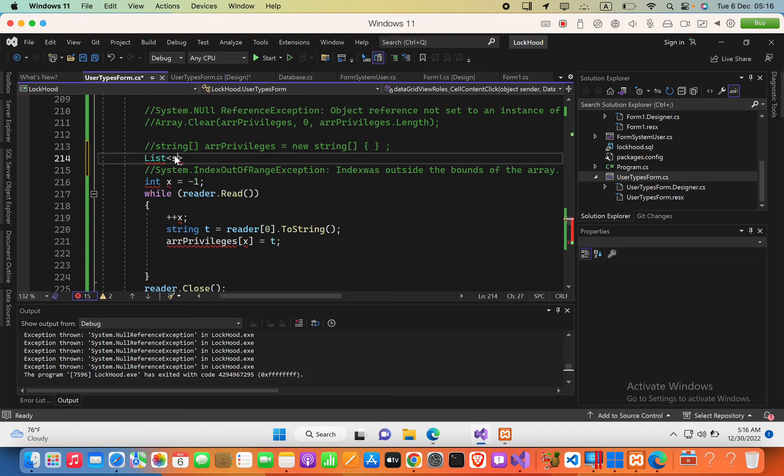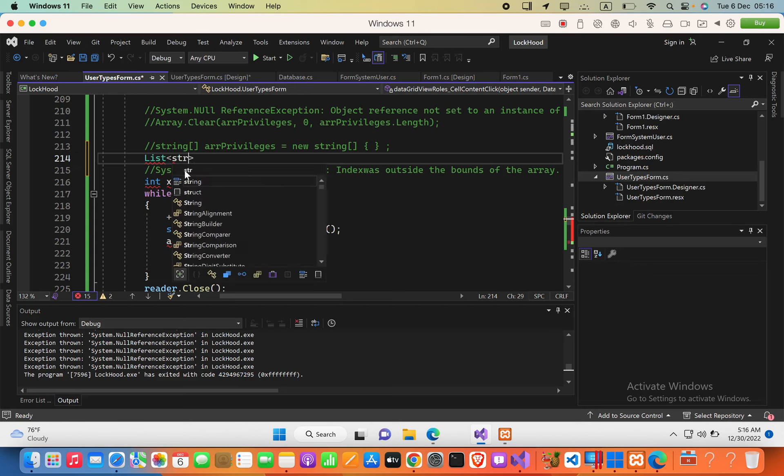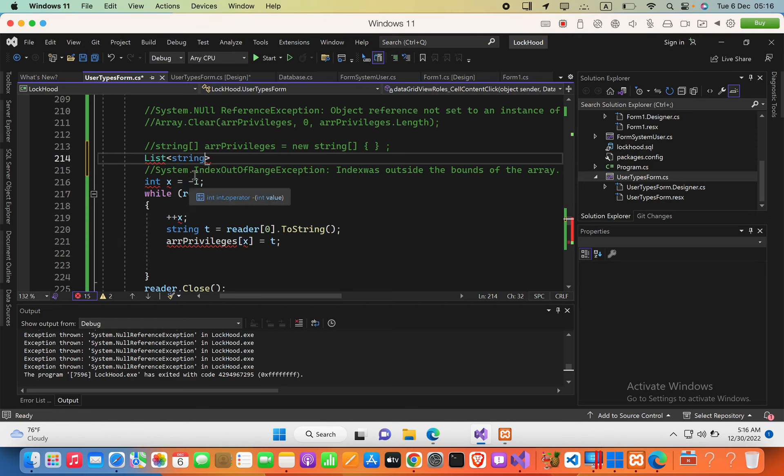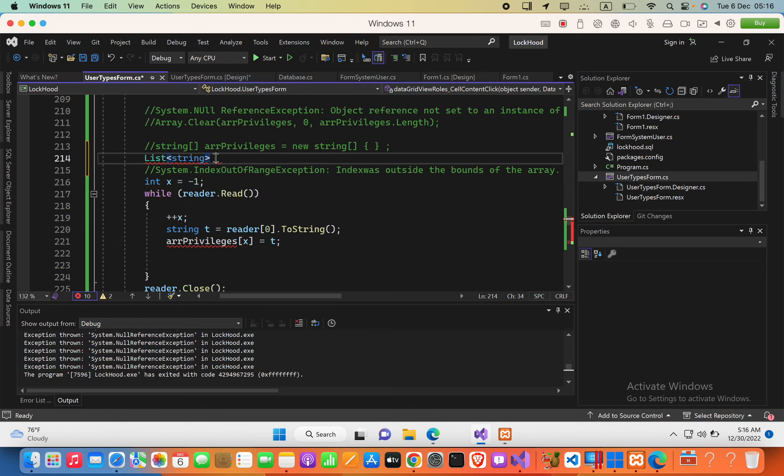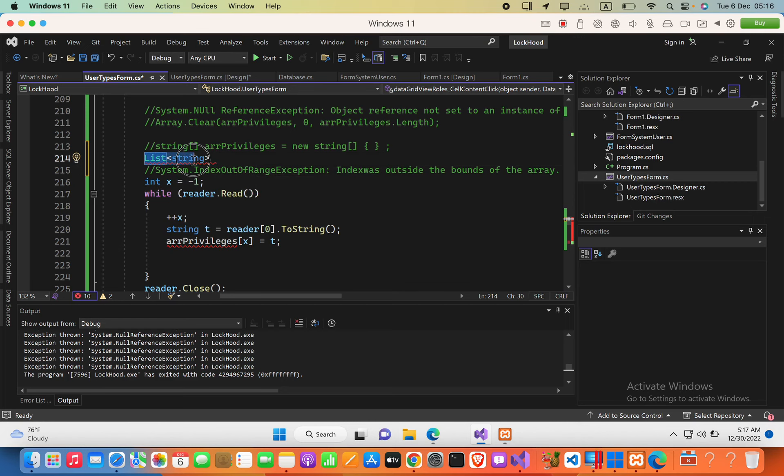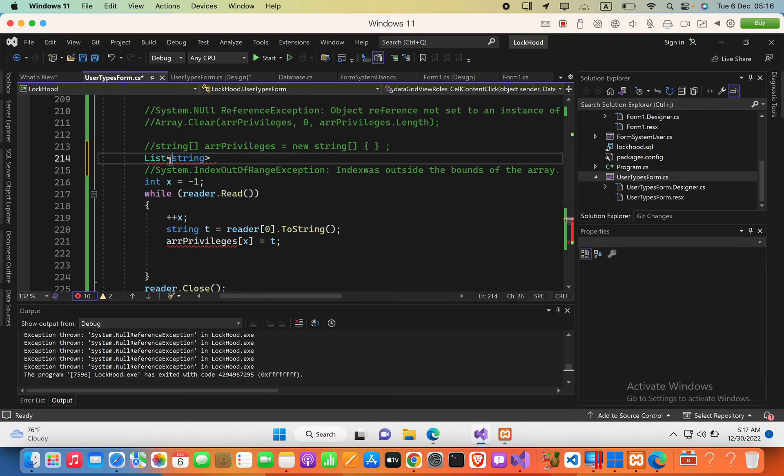Inside the angle brackets we specify the type of the list, and then we specify the variable name. We're now calling this type of array a list.